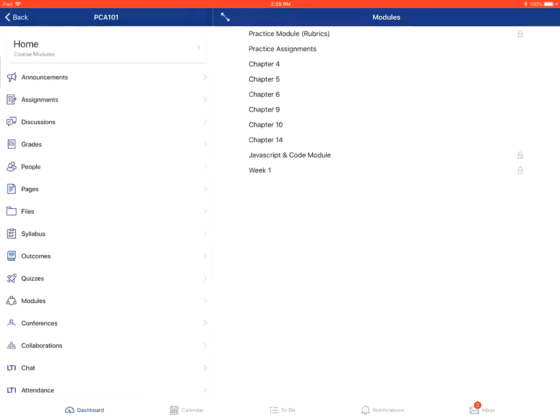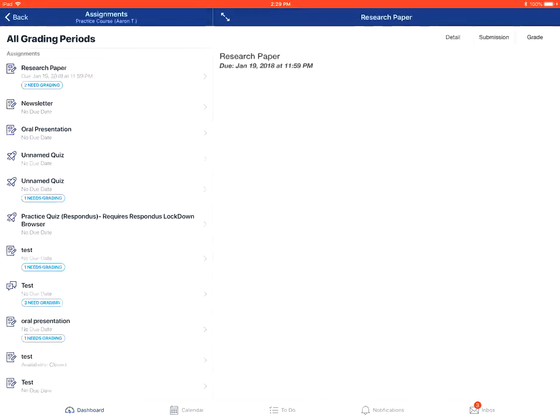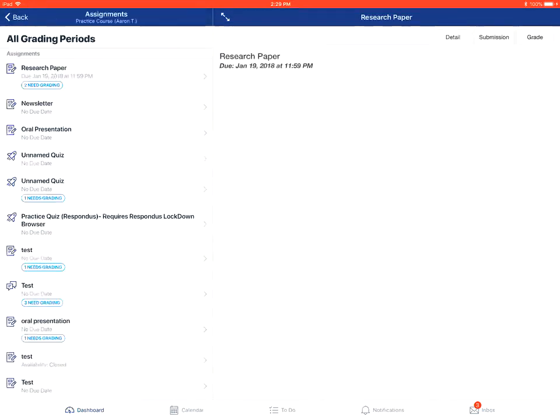You will then tap on the assignments option on the left. From there, you'll tap and choose the specific assignment.